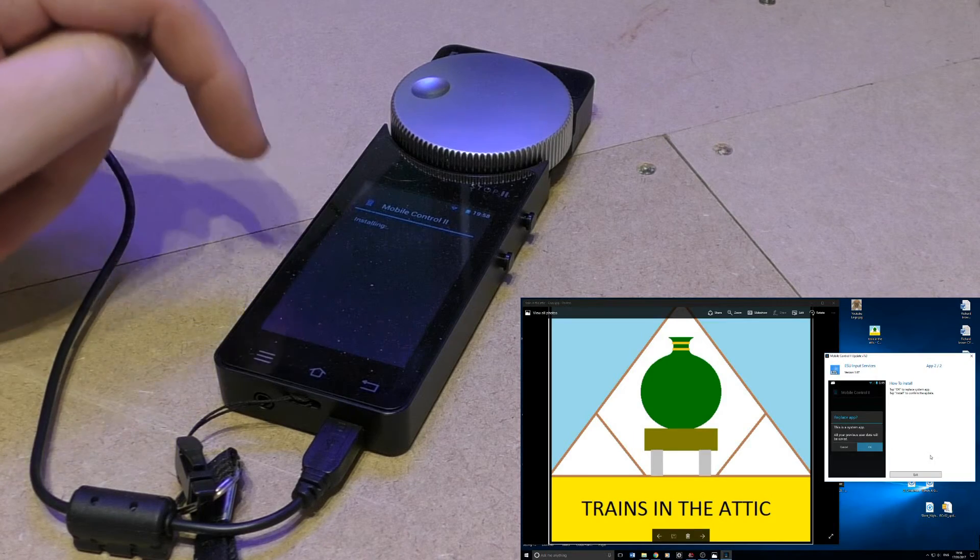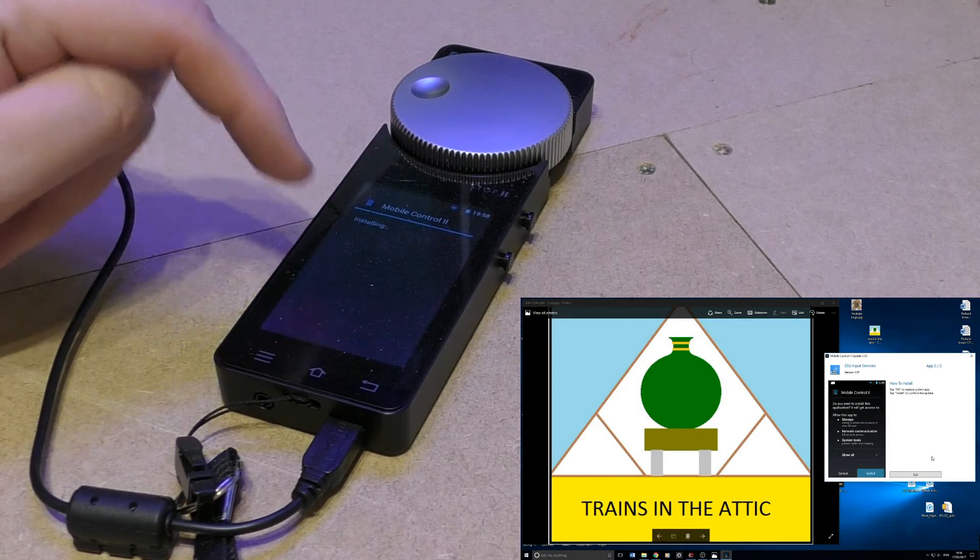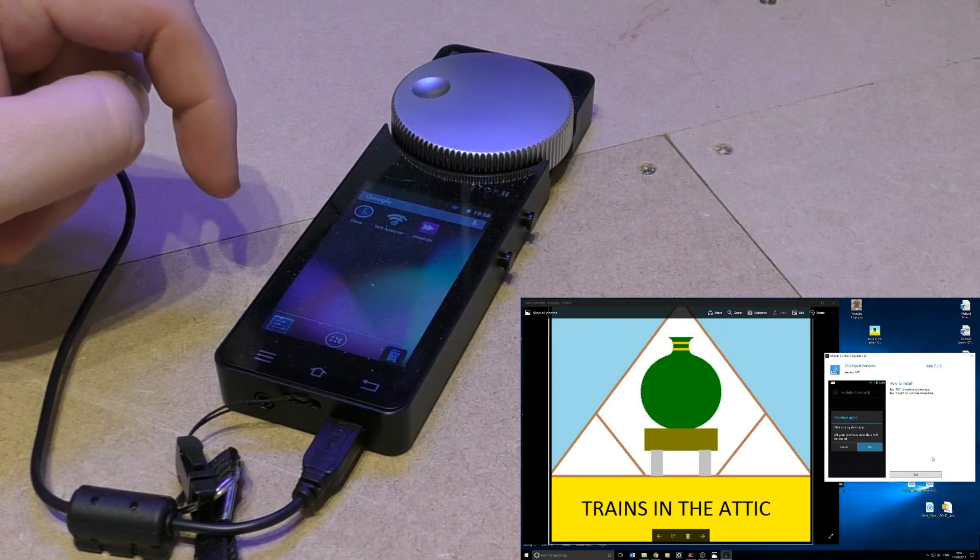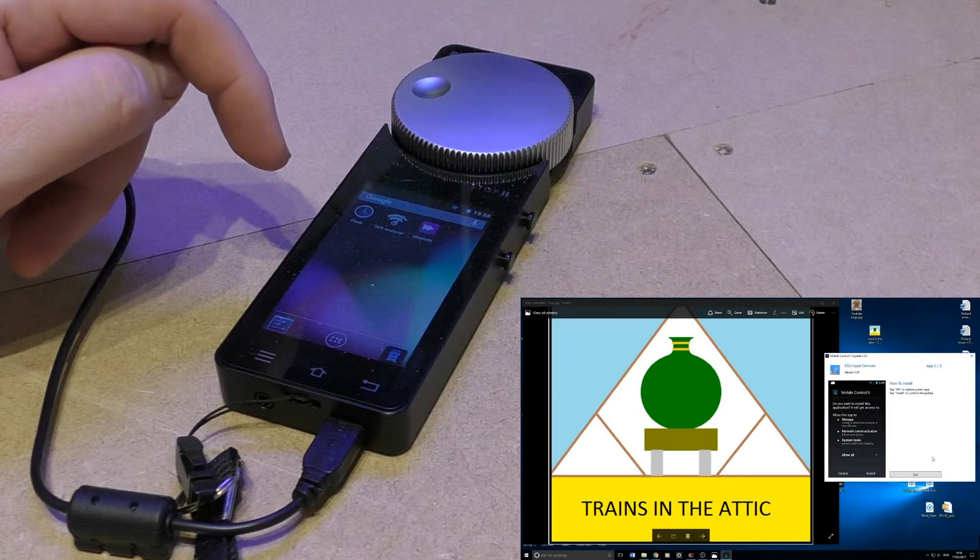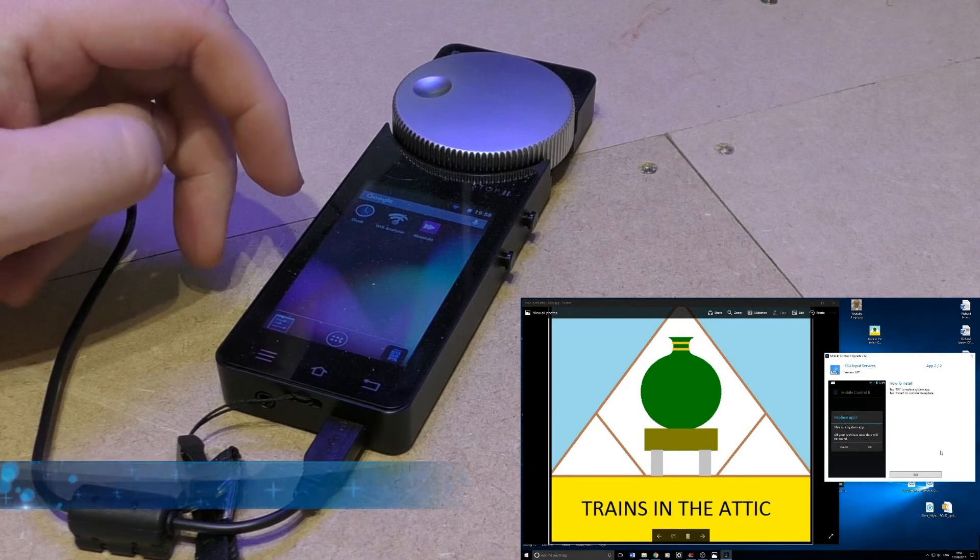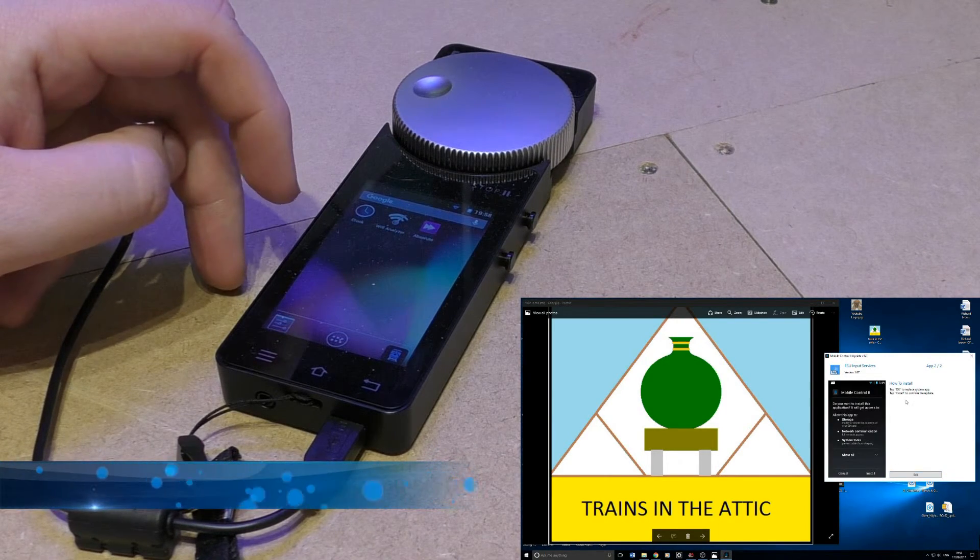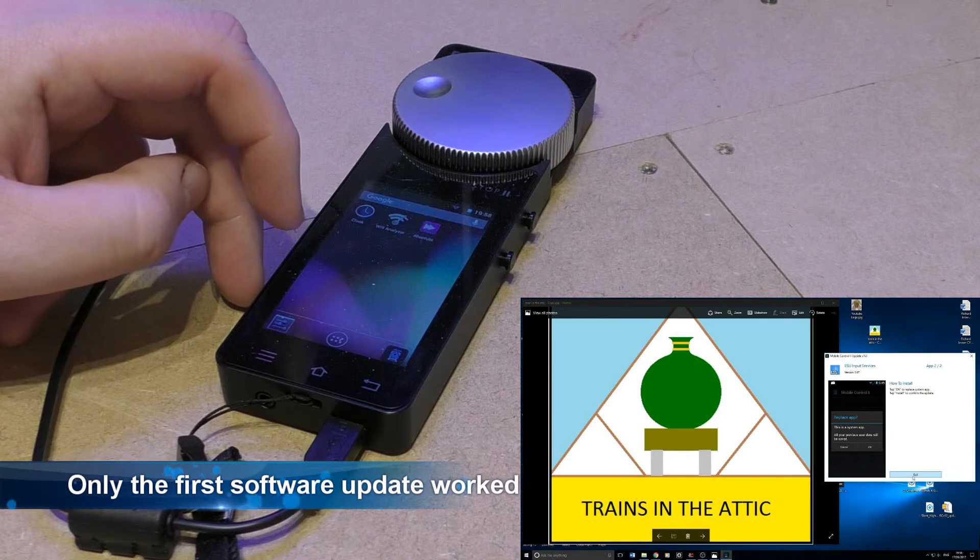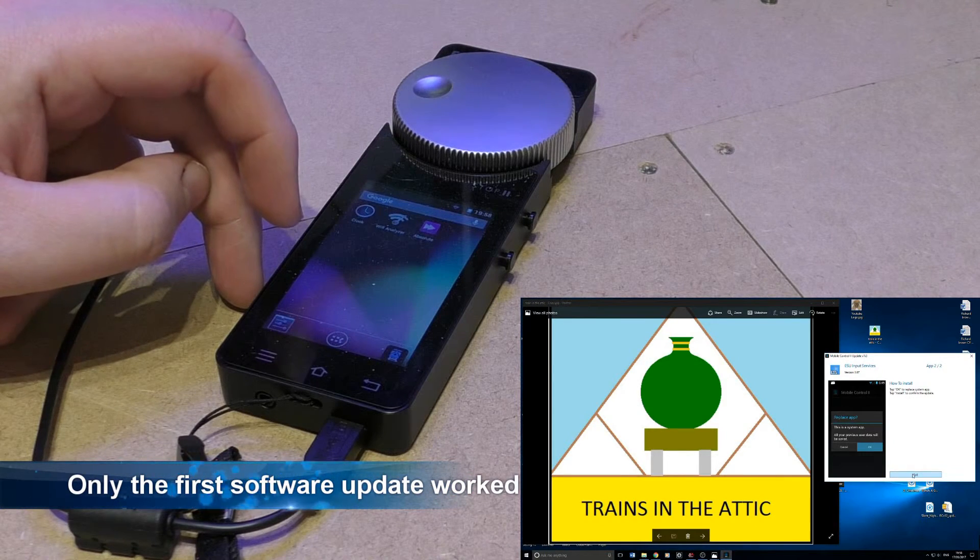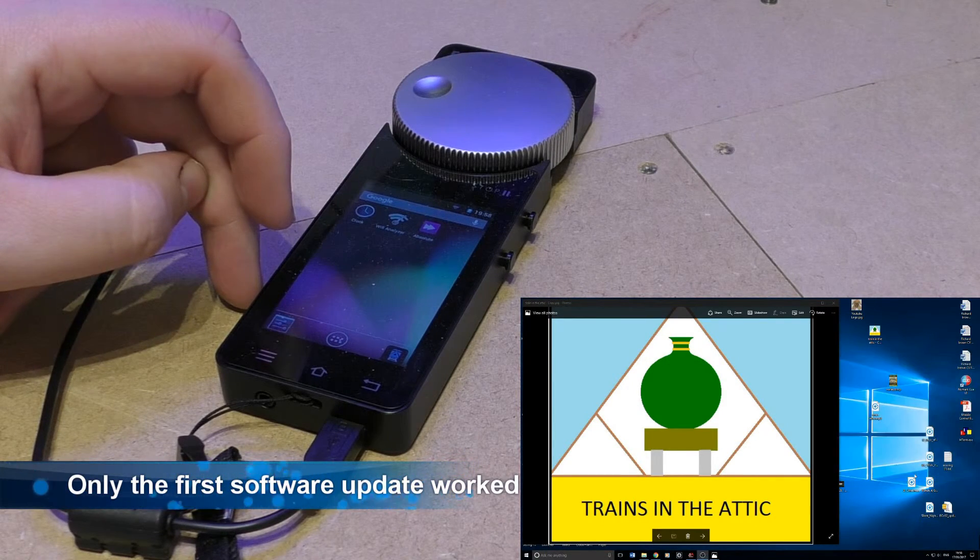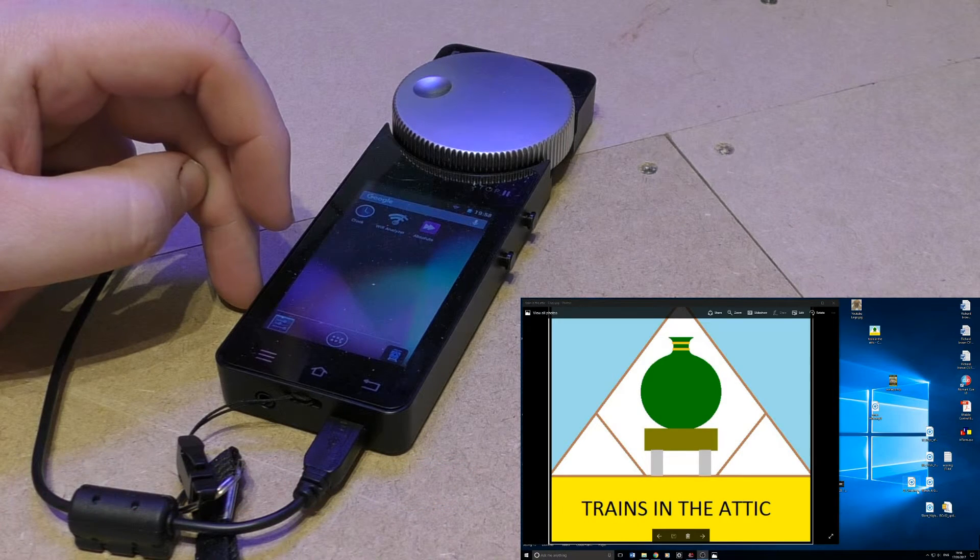The first package is coming through, this is the control software. So that's now done. And then press, that's it, so that's everything installed I think.